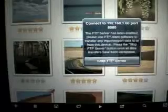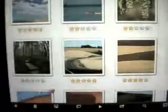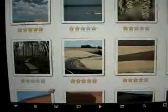tap on Stop FTP Server, and the images will appear in your Sort Shots library.